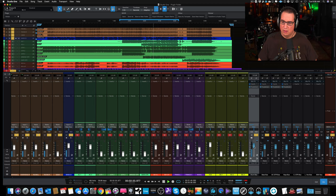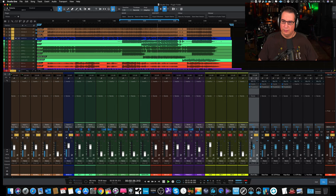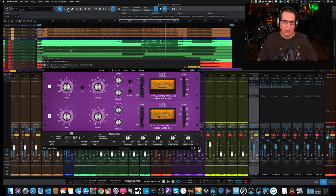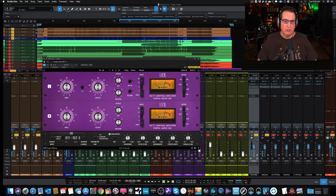Turn down the output a little bit, try to level match the plugin. The stereo width really spreads out those toms kind of nicely. Turn down our drums just a little bit.